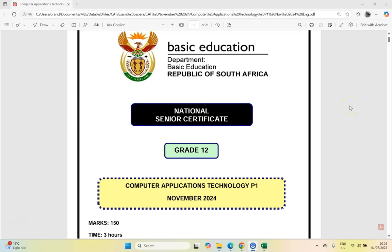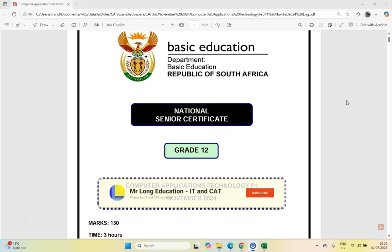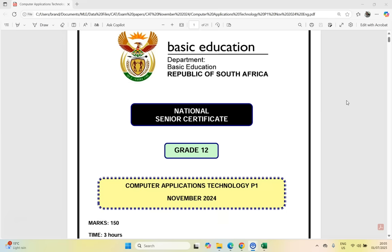Welcome to our series on Computer Application Technology, the CAT practical exam paper 1 from November 2024 for Grade 12. This is our fourth video — we've done two on Word and one on Excel, and this video will also be on Excel. It's probably a good idea to give this paper a try first: use the link in the video description to download the data files and question paper, try the questions, then come back and check which ones you struggle with.